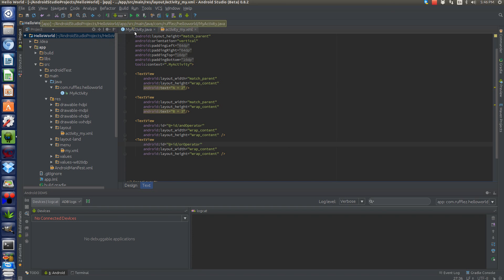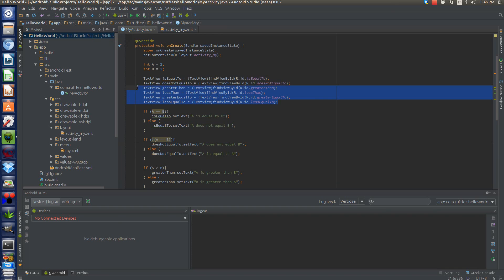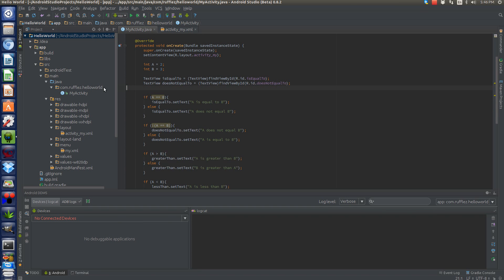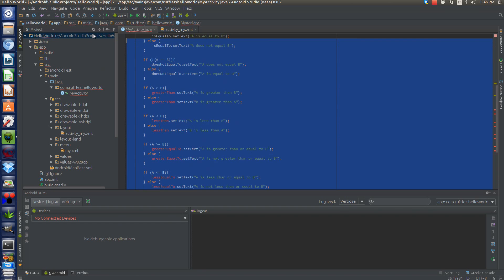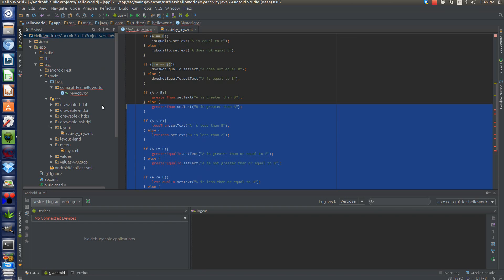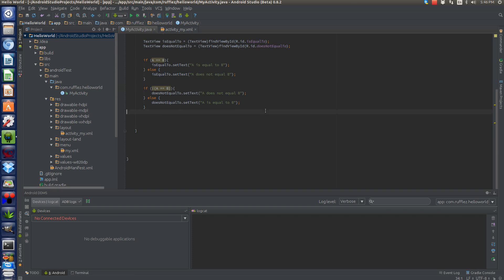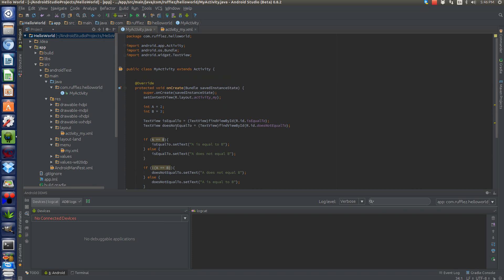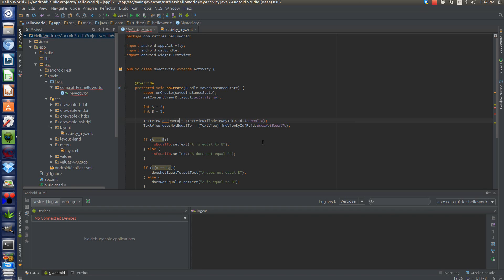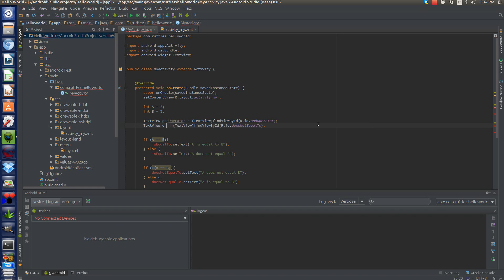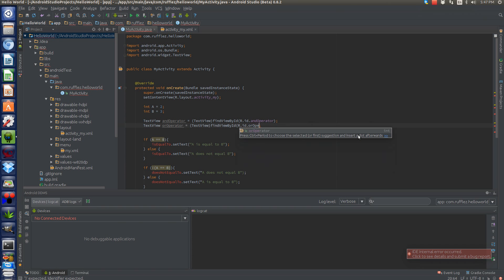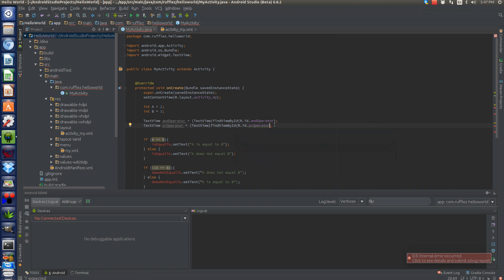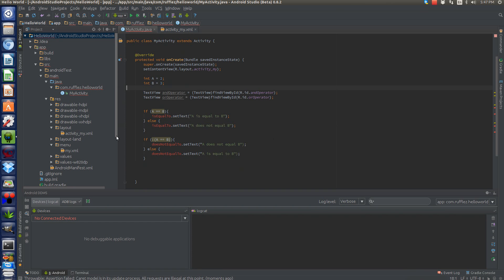And this will be the or operator. Okay. Let's save this. Go back here. We can wipe these out. This is going to be a much simpler example here today. Okay. So let's call this and operator. And this one. And this one. Or operator.